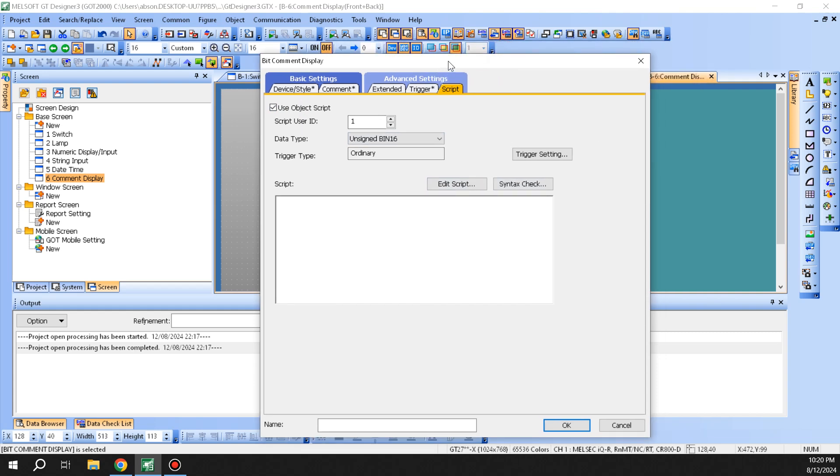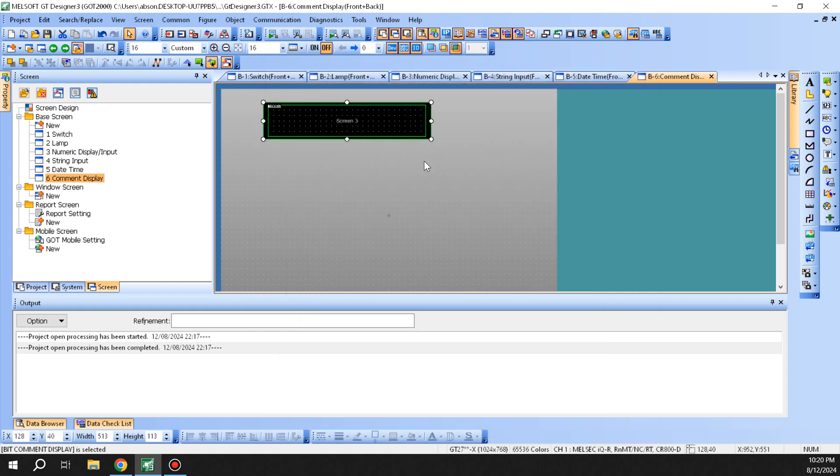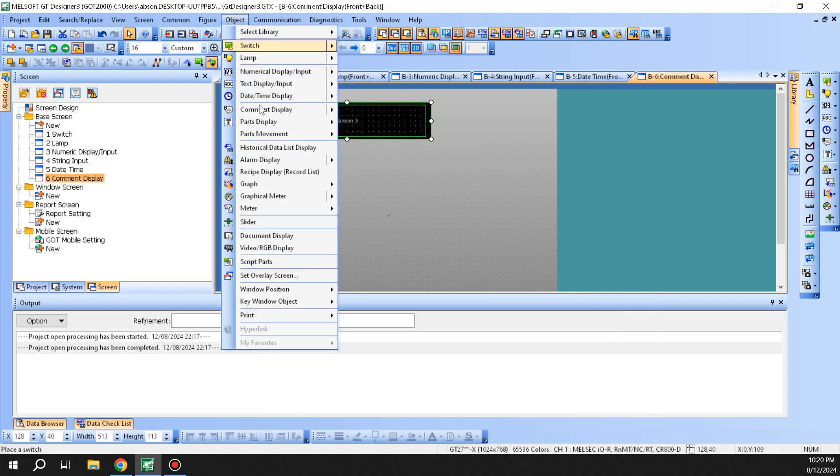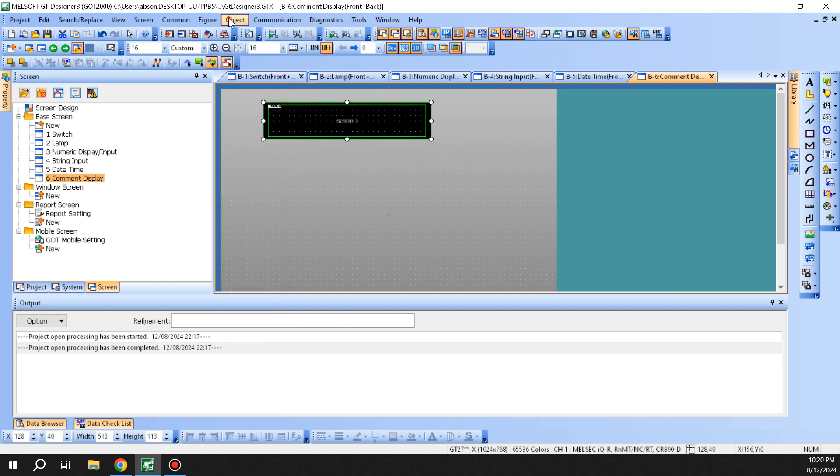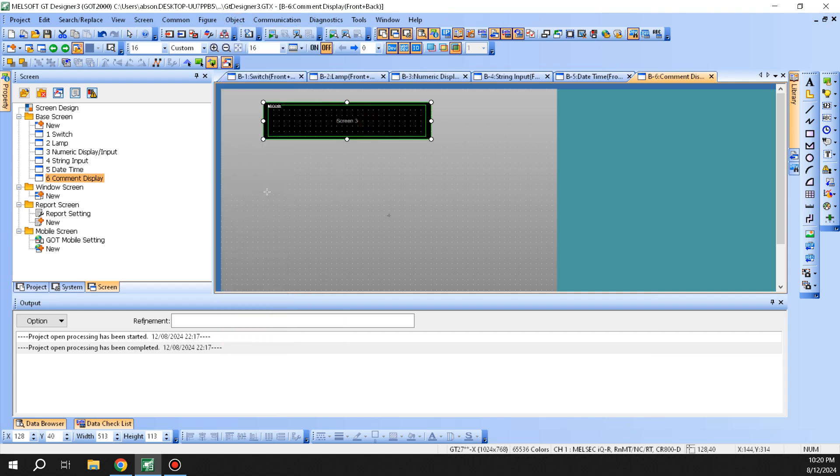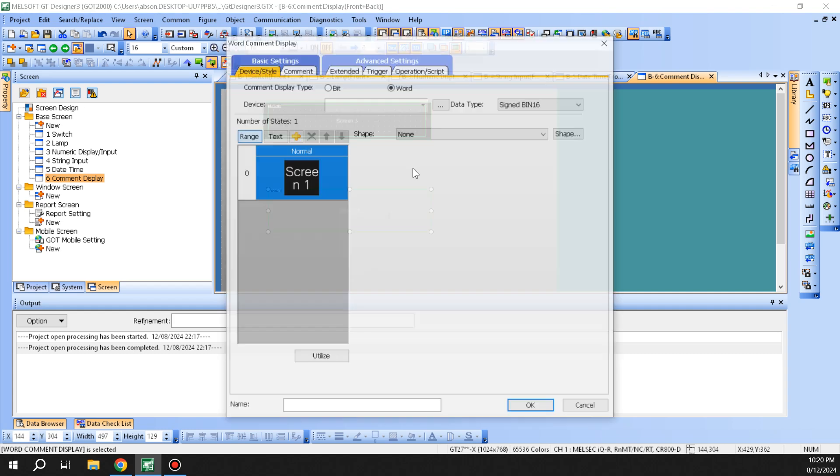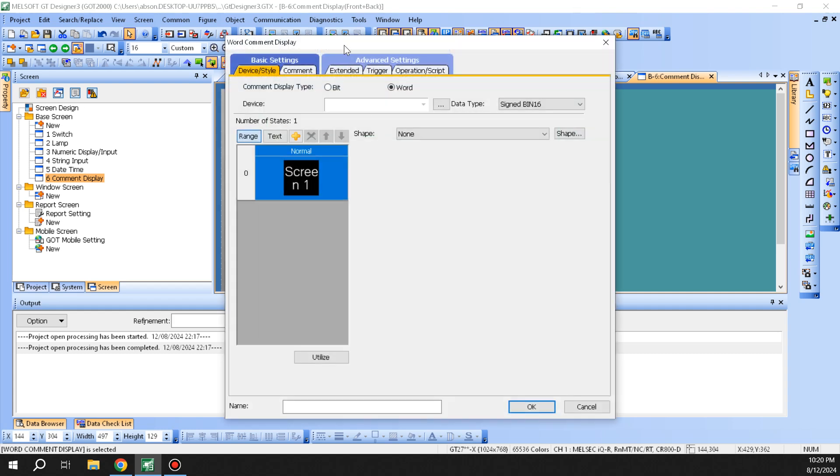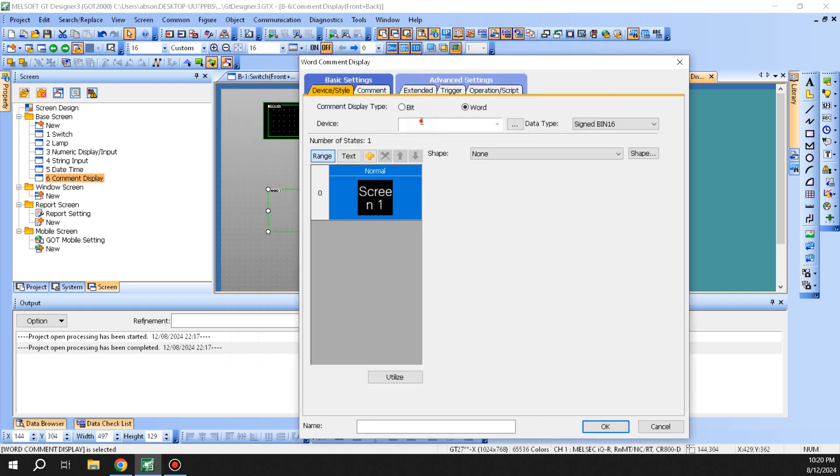That's what we have on the bit display. Now we'll try and bring a word display here. The only difference between this and the bit is you can have a D register.